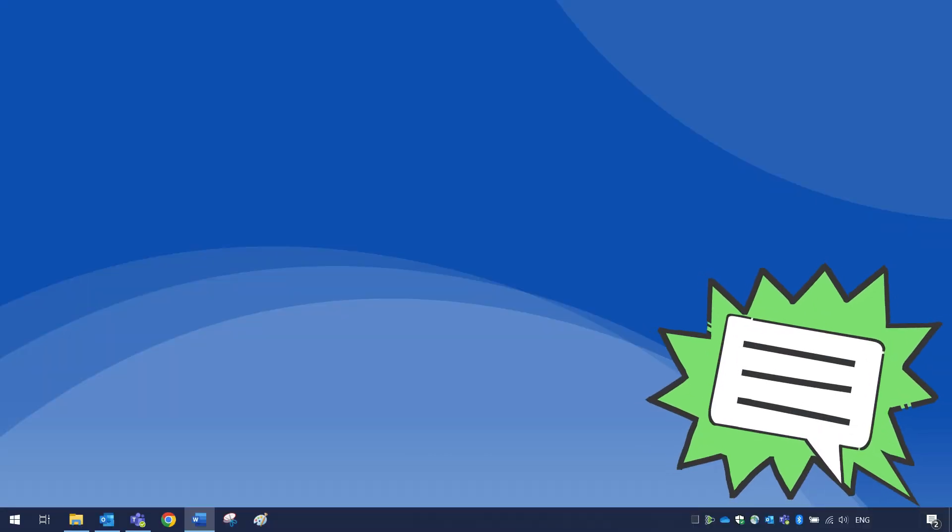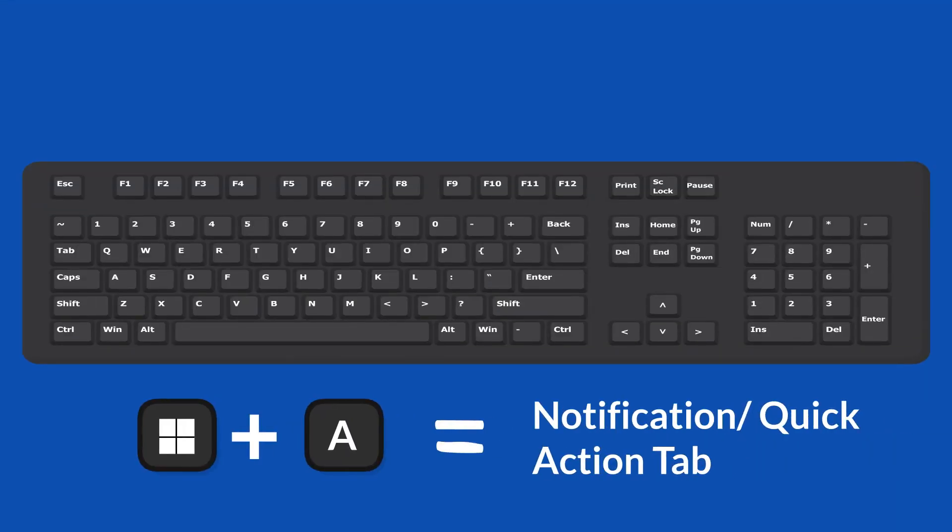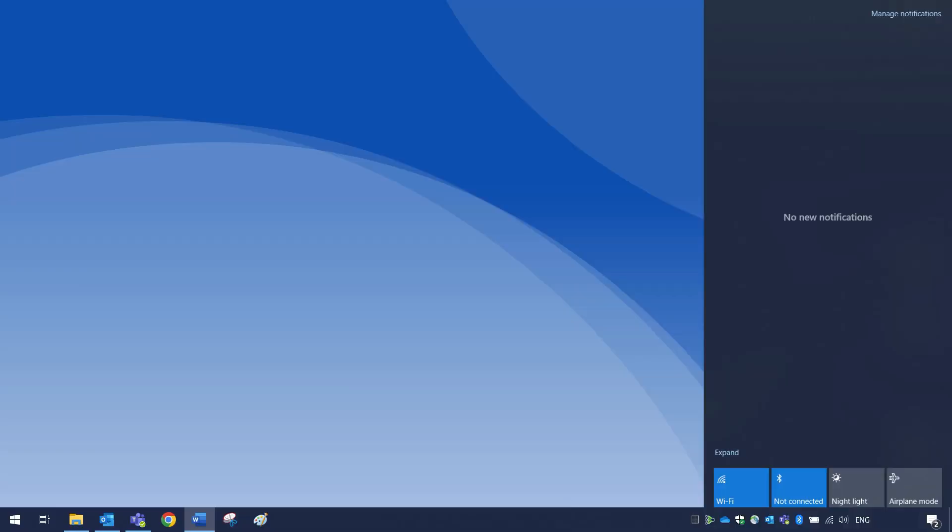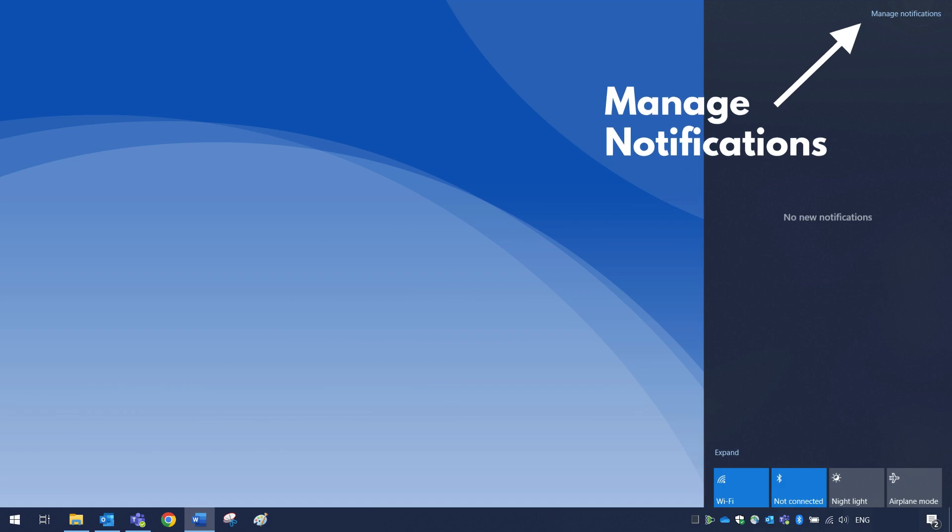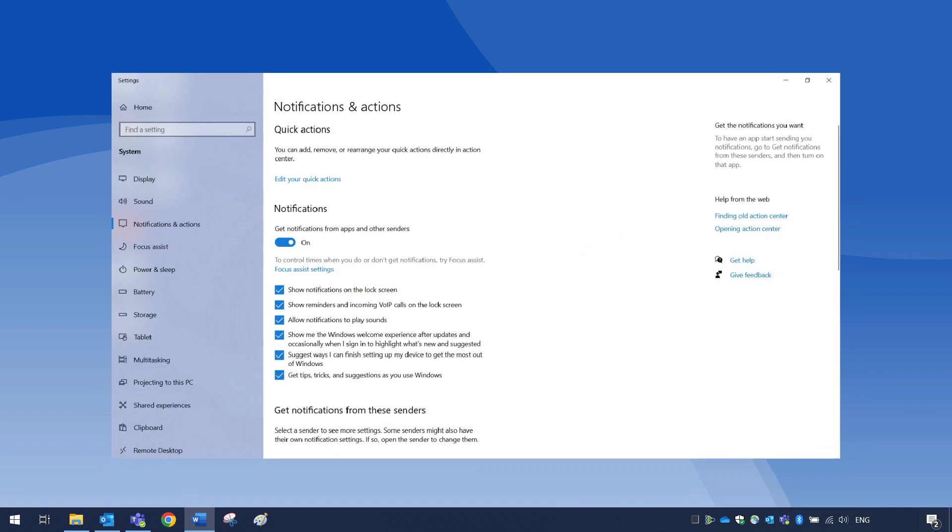Click on the speech icon in the bottom right corner of your screen or press the Windows key plus A on your keyboard to open the notification center. Click manage notifications in the top right corner of the notification center to go to the notification and action settings.